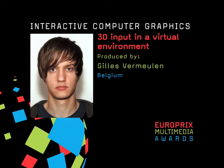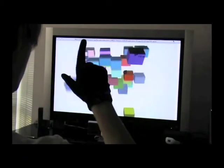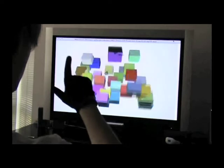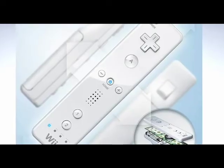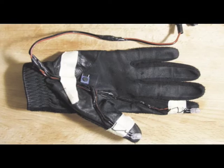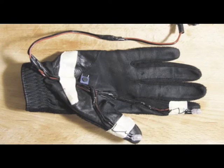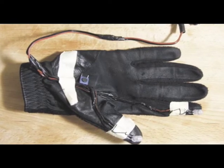3D Input in a Virtual Environment, produced by Gilles Vermeulen, Belgium. Try your hand at 3D Virtual Environment Interaction. All you need are two Nintendo Wiimotes and a homemade infrared emitting glove.